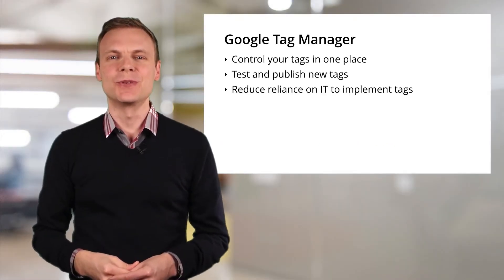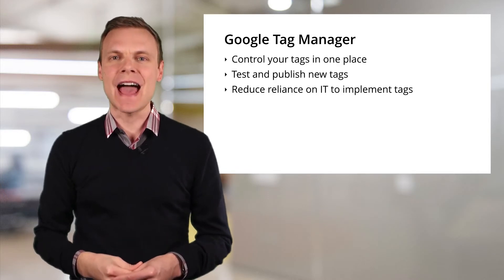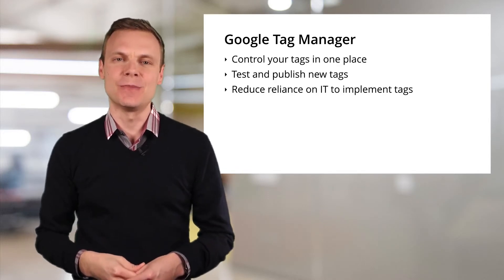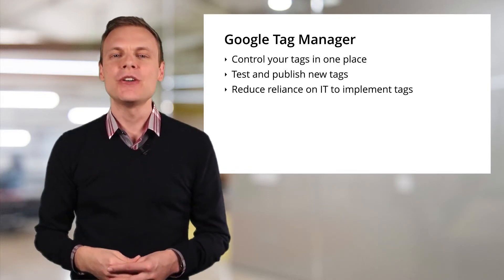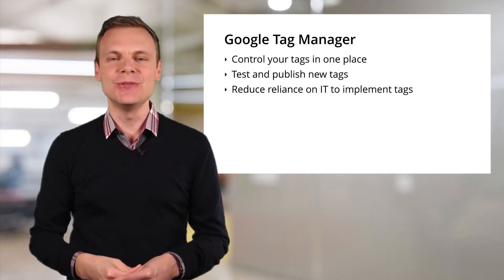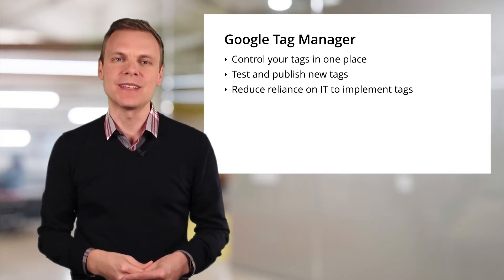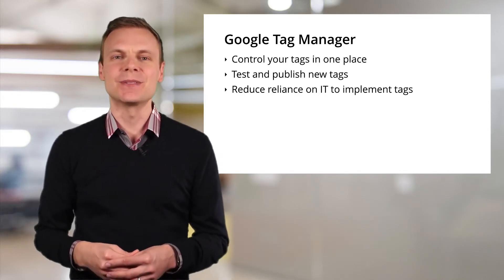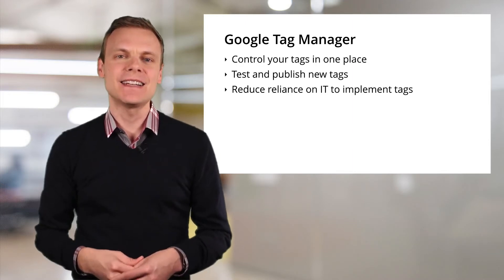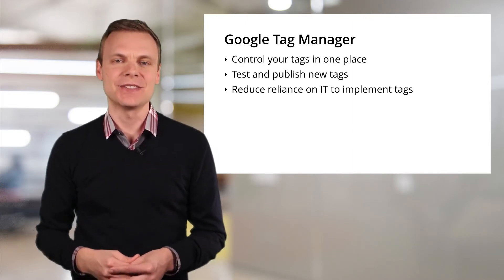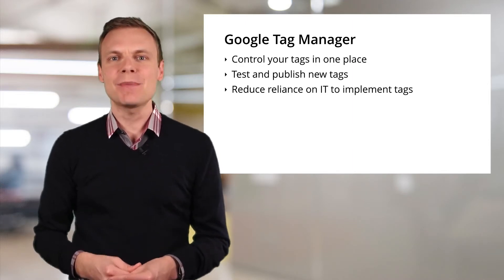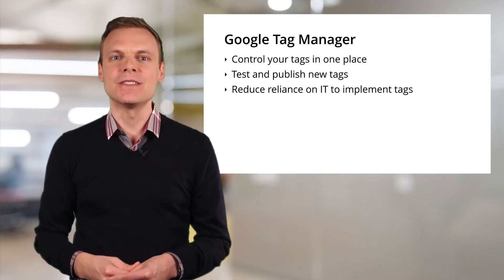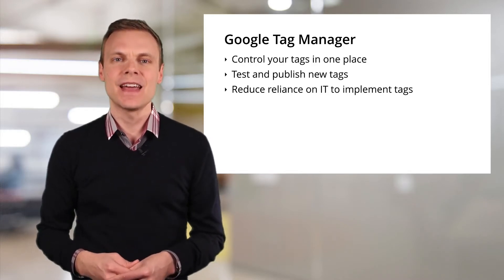The benefit of using Google Tag Manager is that all of your tags will be stored and controlled in one place. You can use Tag Manager to test new tags before they're published on your website. This helps to ensure data is correctly collected and the right tags are fired for the right actions. Tag Manager can also help reduce the reliance on your web developer to implement new tags.